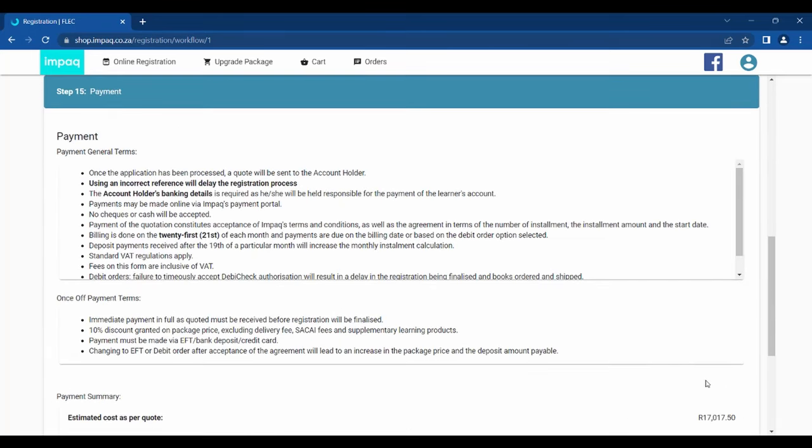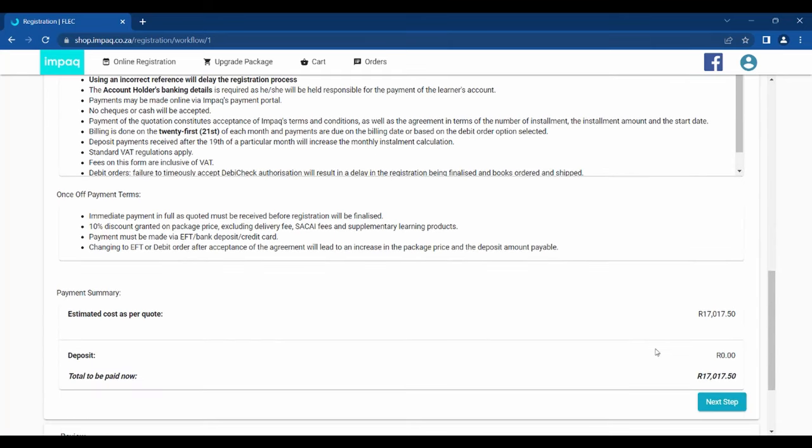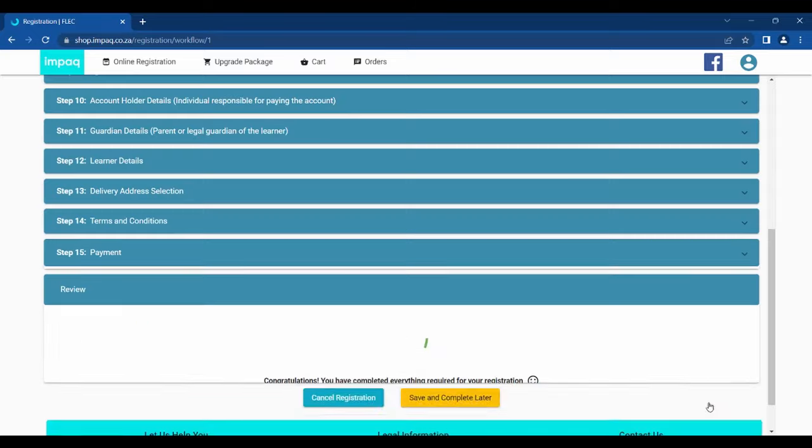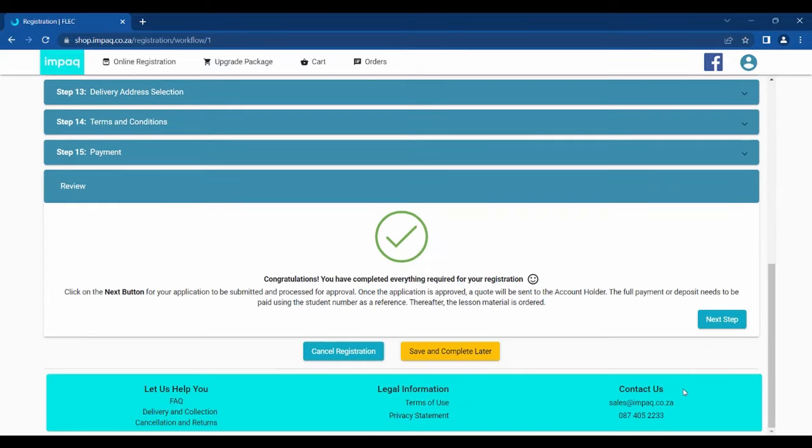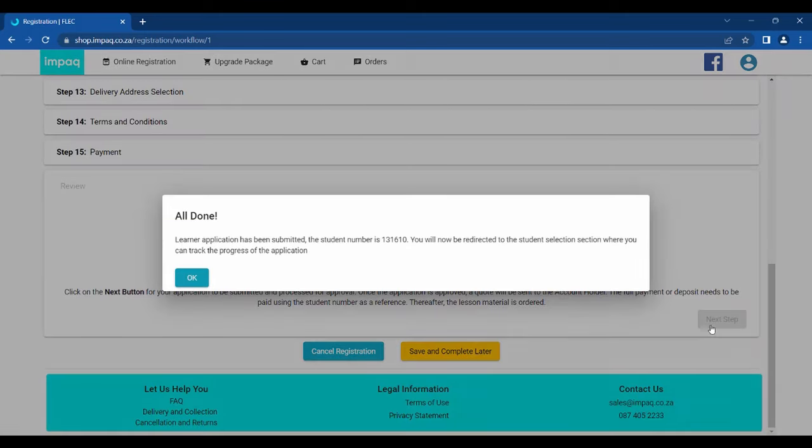The last step is the review. You will see a congratulations message. This basically means you have reached the end of the registration, but the application has not yet been submitted. To submit the application, you need to click Next Step. Please be patient while the screen is loading. You will then see a message pop-up stating, All done. You will also be provided with a student number for the learner.